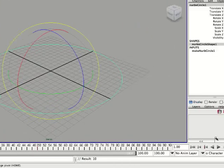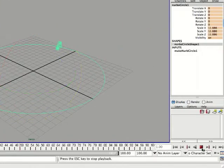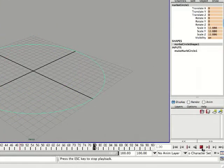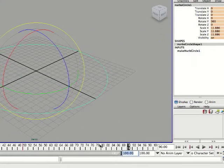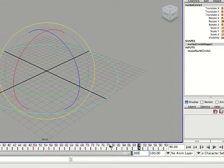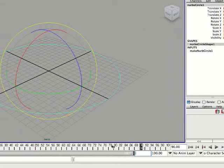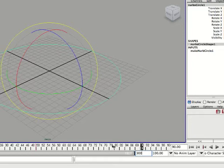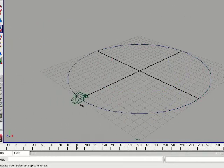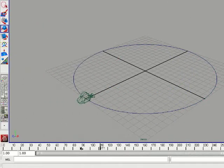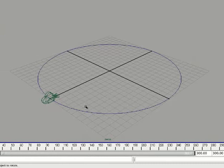So if you play it, it'll just rotate around. Now, that's a pretty fast rotation. You may want to make that a little longer by increasing your time slider. So I'm going to go ahead and do that.